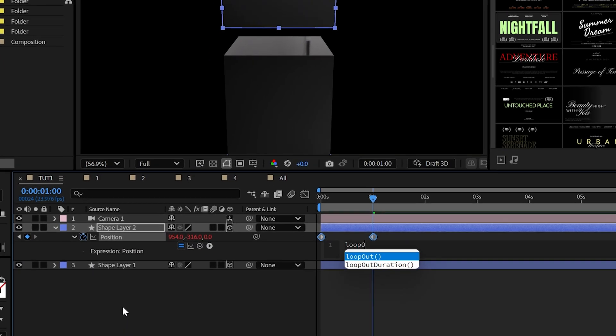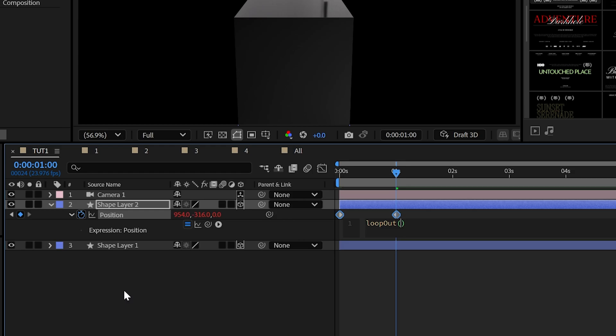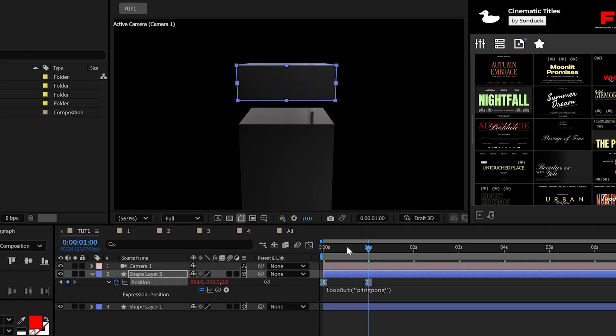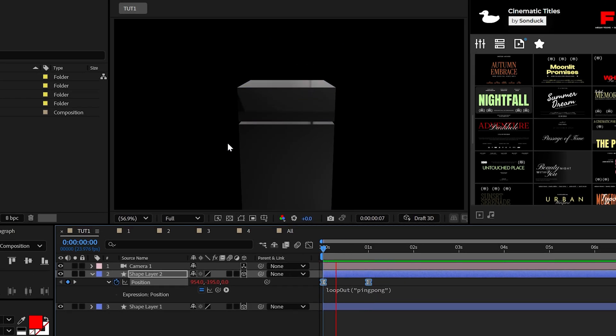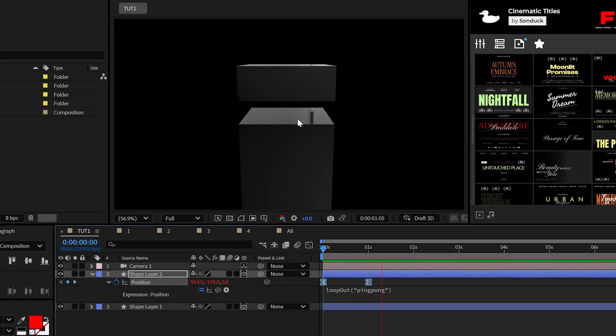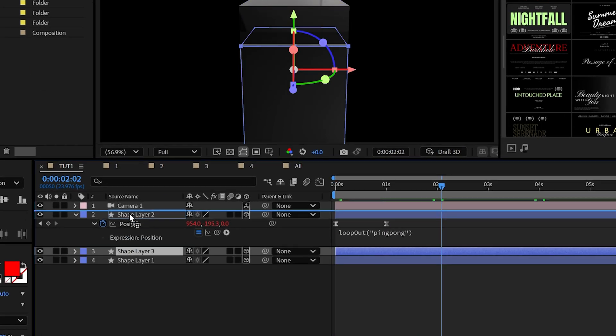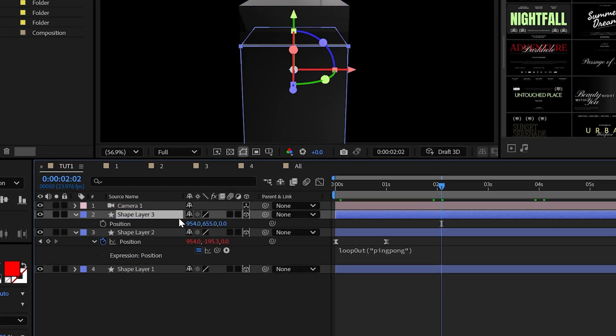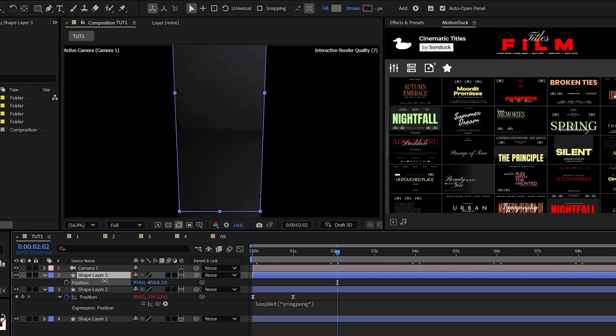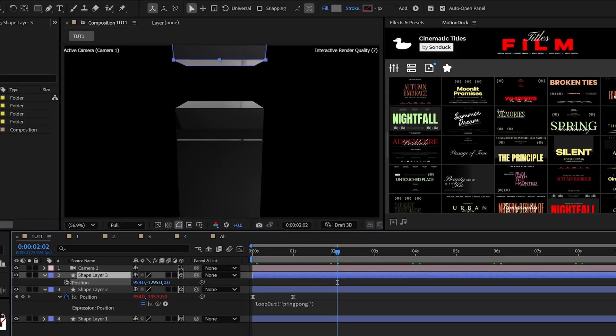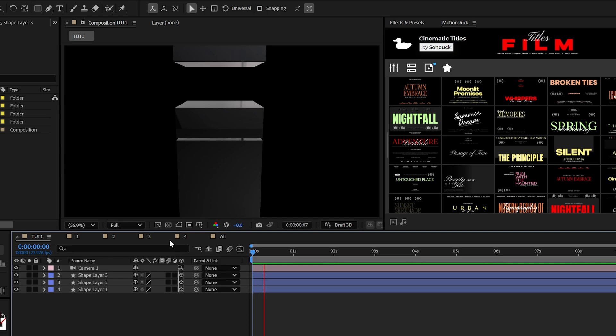What we could do is animate the position to bounce back and forth on top of the original rectangle. What we can do is alt click the stopwatch and add the loop out ping pong expression to easily loop this. And I think I'll do one more duplicate of the long rectangle and move it above everything.